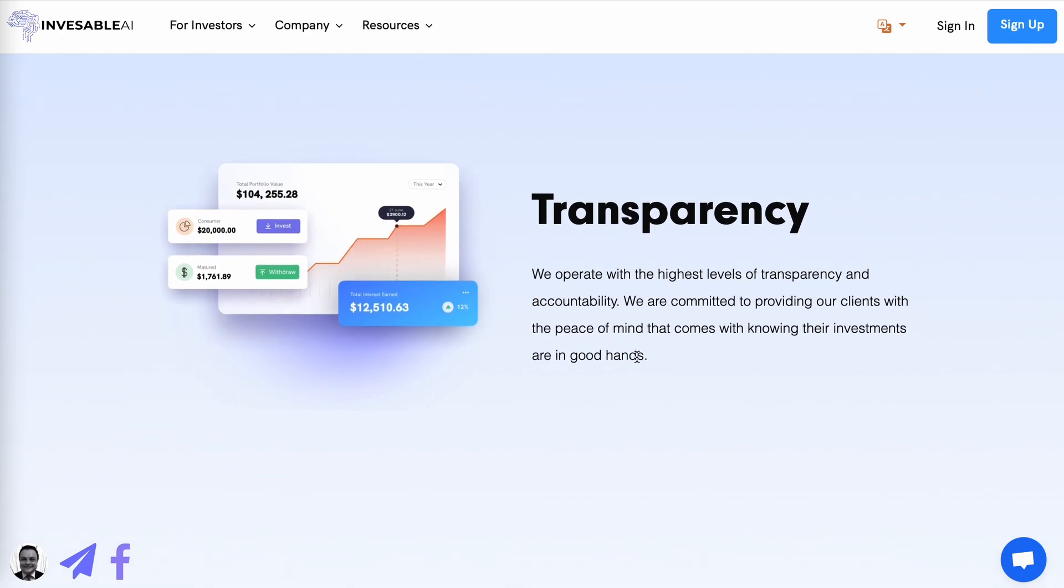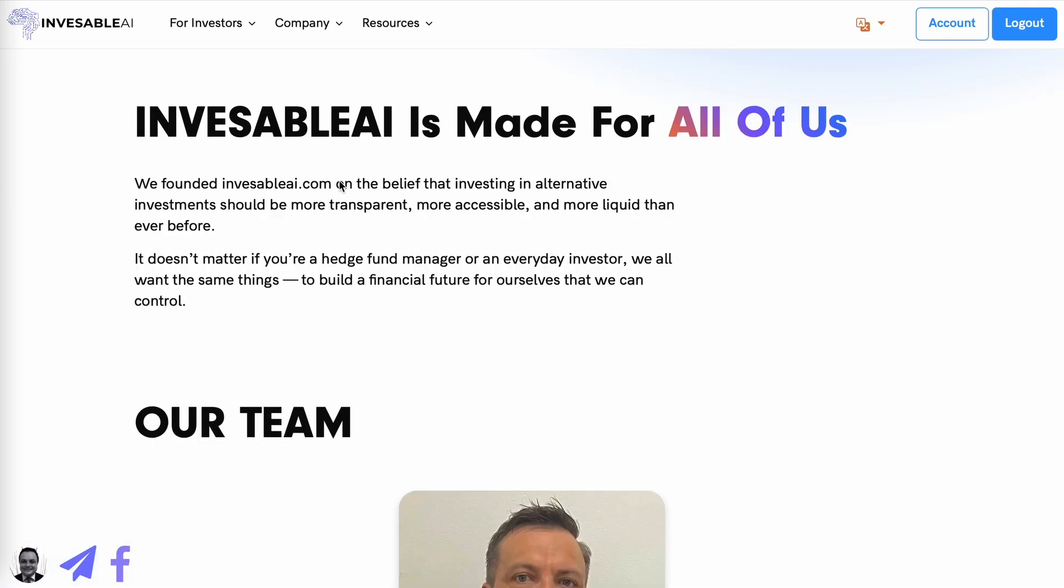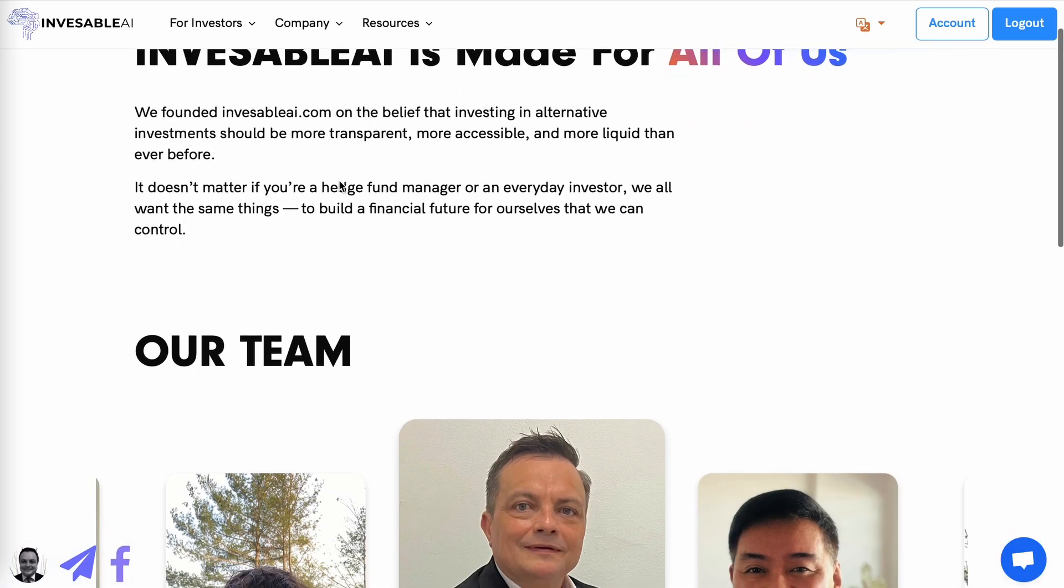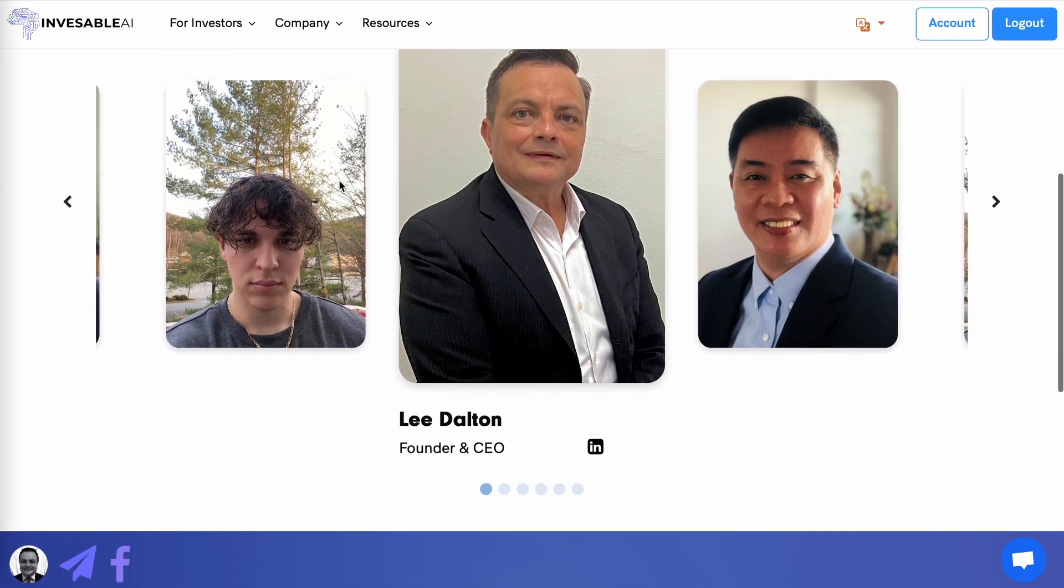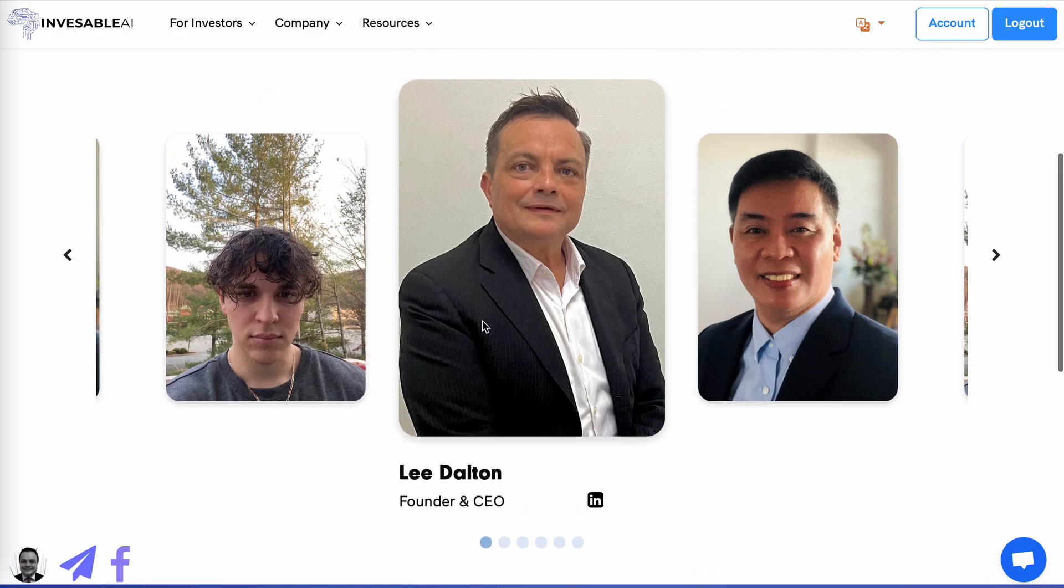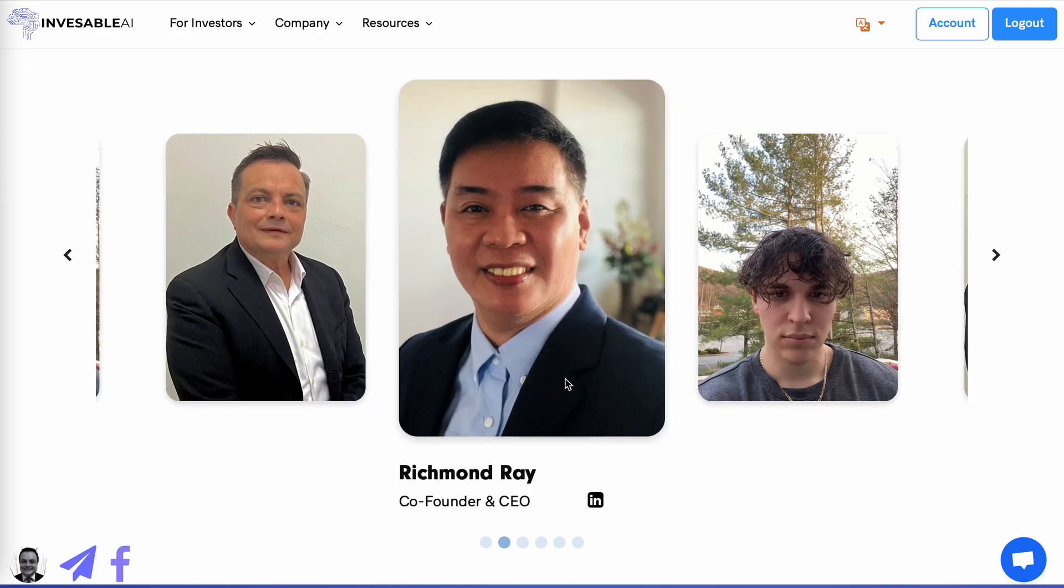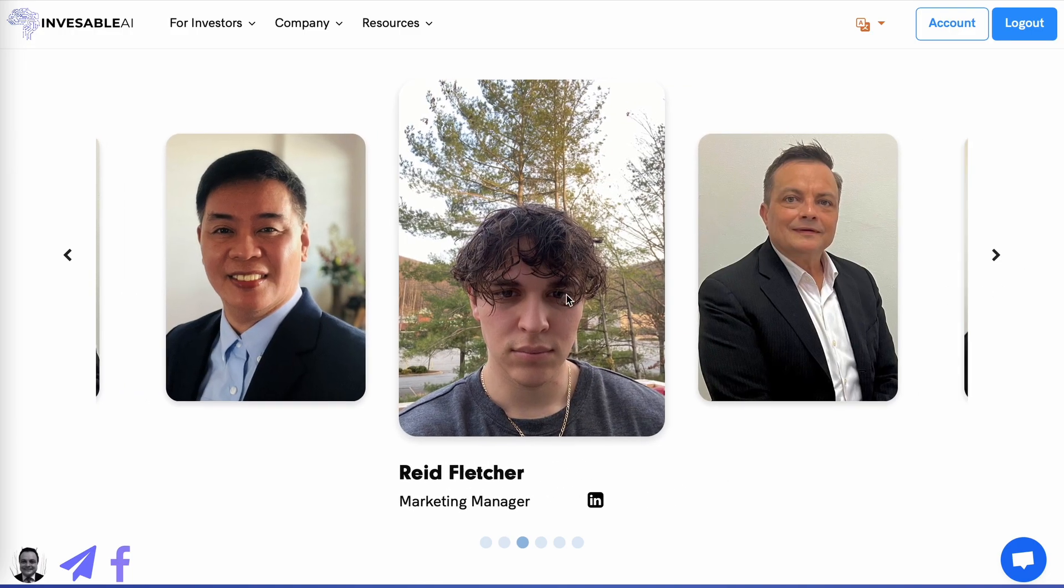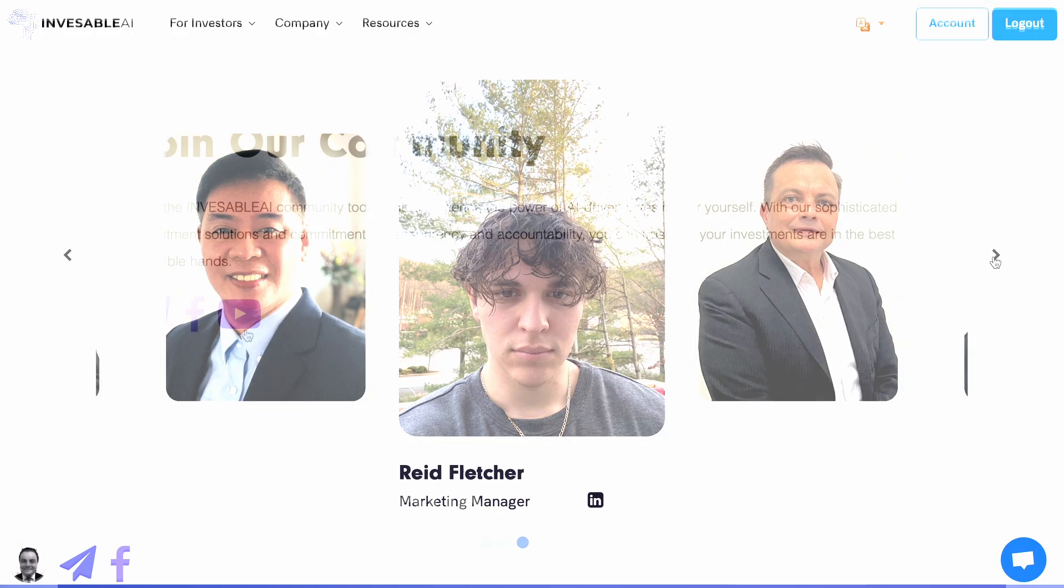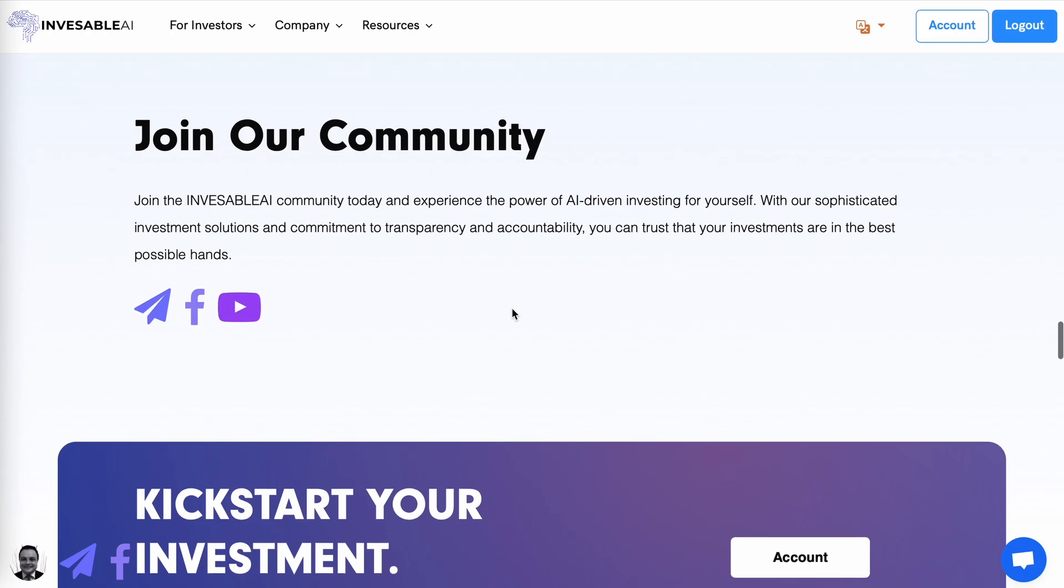One thing I do like about Investable AI is their supposed transparency in that you do know who is behind the company. If you go under company and click on learn more, you will then find out who makes up their team. The three main figures they show is Lee Dalton, founder and CEO, Richmond Ray, co-founder and CEO, and Reed Fletcher Marketing Manager. They also have a Telegram and Facebook group as well as a YouTube channel that you can subscribe to.